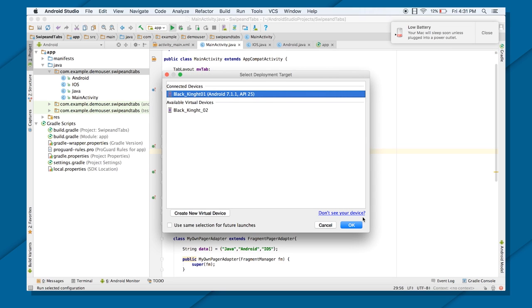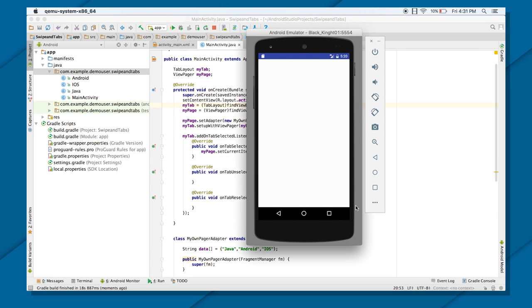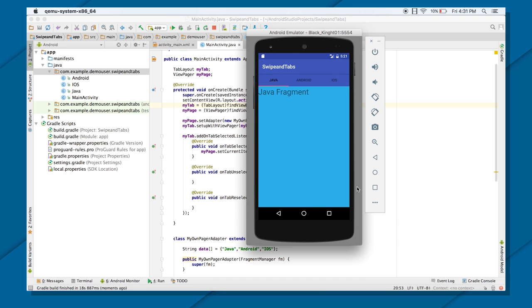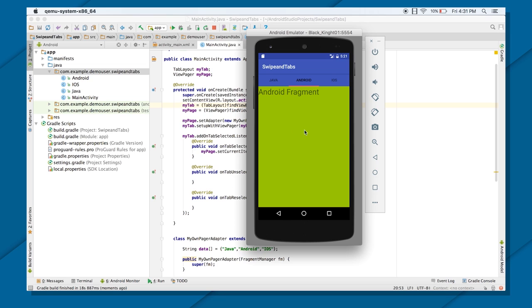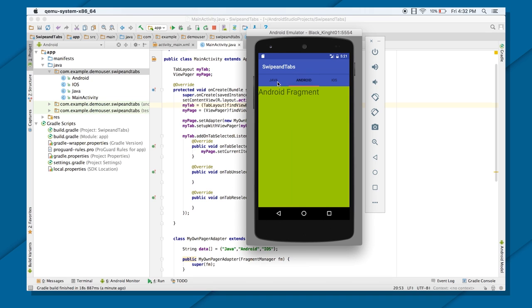Now let's just see this in action and see the output. So there you see. So there you go. You can see that Java is your first fragment. Now if I swipe, there you go. Android is coming. And if I swipe again, iOS is coming. So this is how you implement the swipe. But if I select any tab, again, you're getting to the correct page also. So that's how you implement these swipe tabs. Thank you.